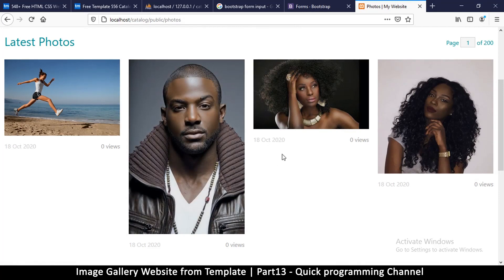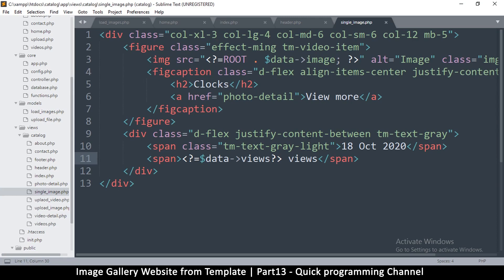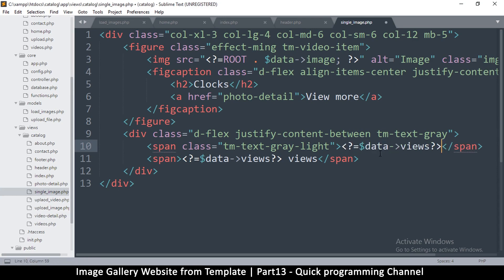There's a date here — 18th October 2020 — so we can put our actual date here. I'll copy this and put it right here, so October 2020. We need to learn the date formats here.